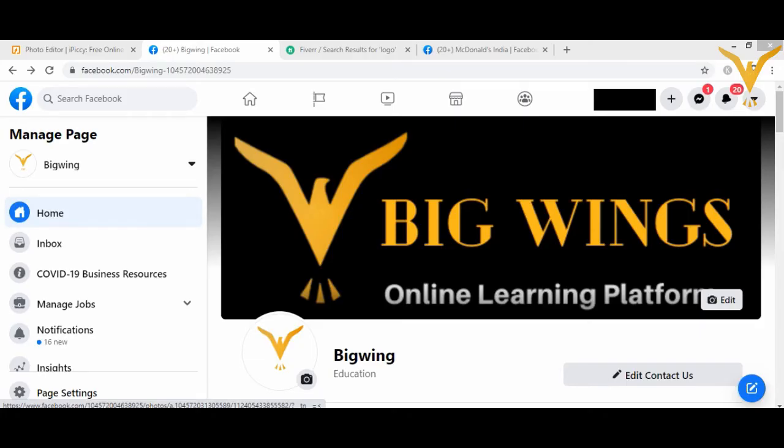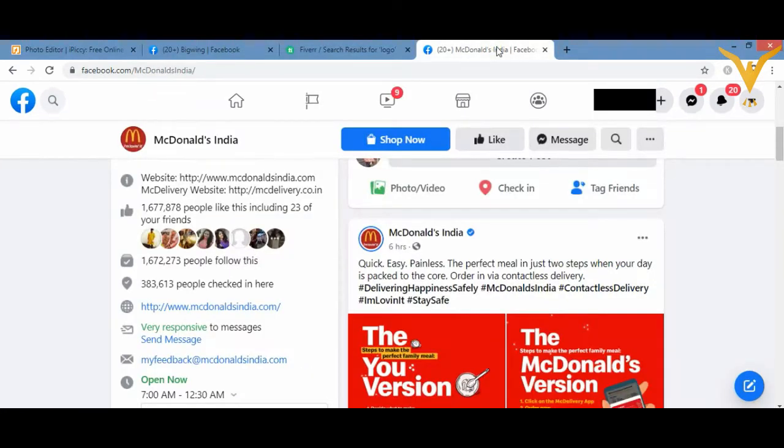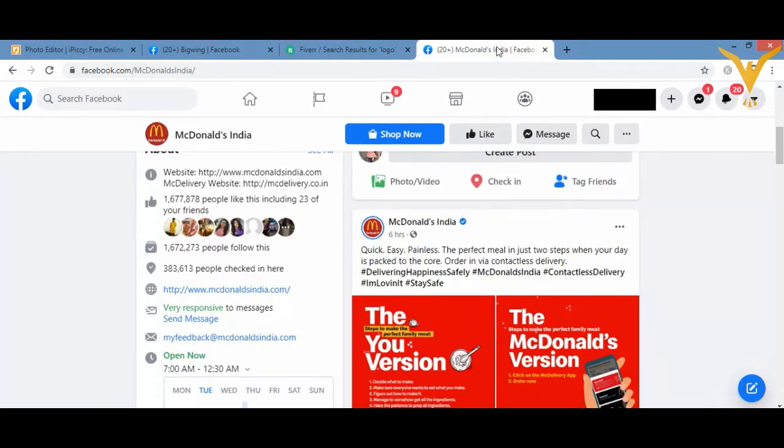We are done with the cover image and profile image. Now we will see about the About Us section. I'll give you an example. I'll show you McDonald's home page. On the left hand side, can you see the About Us information?